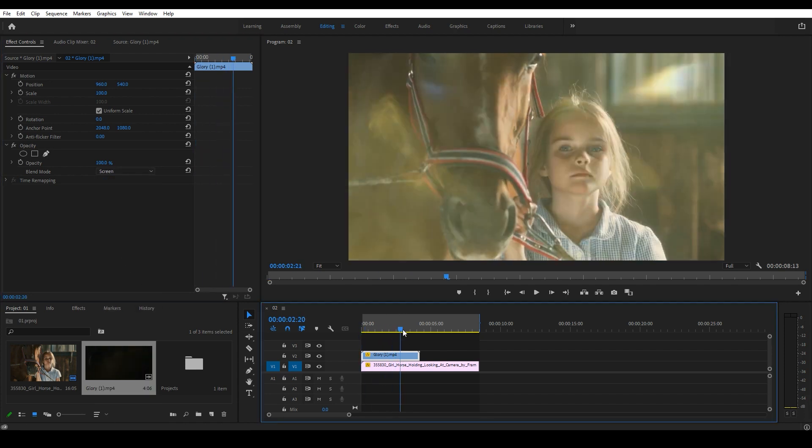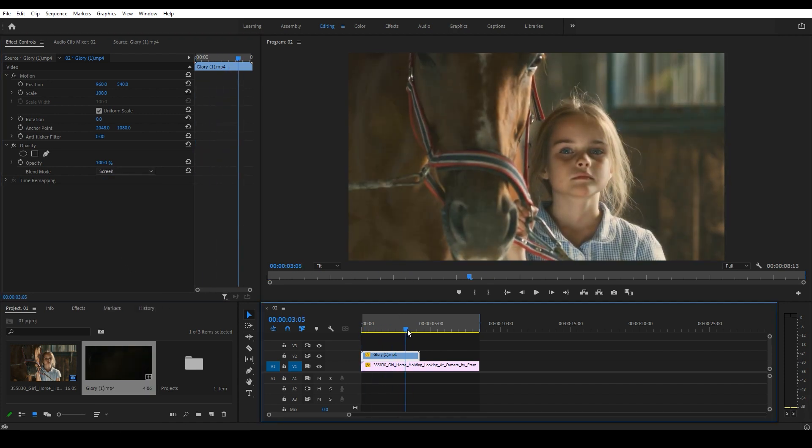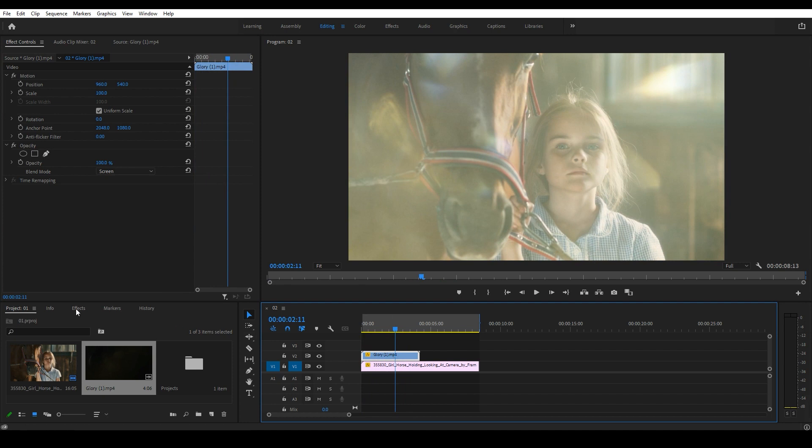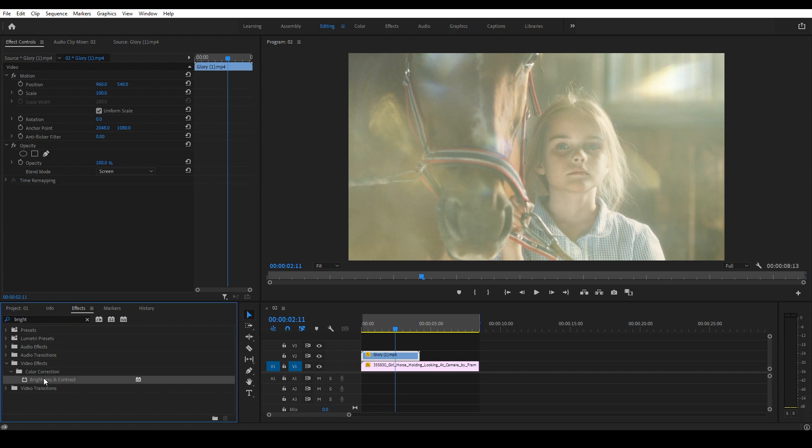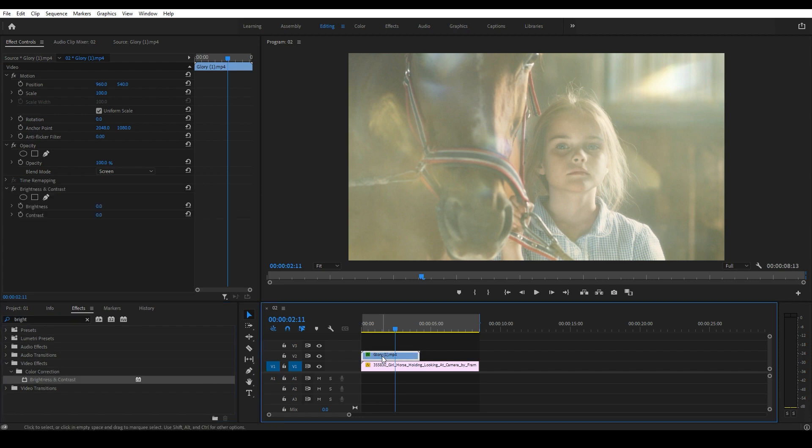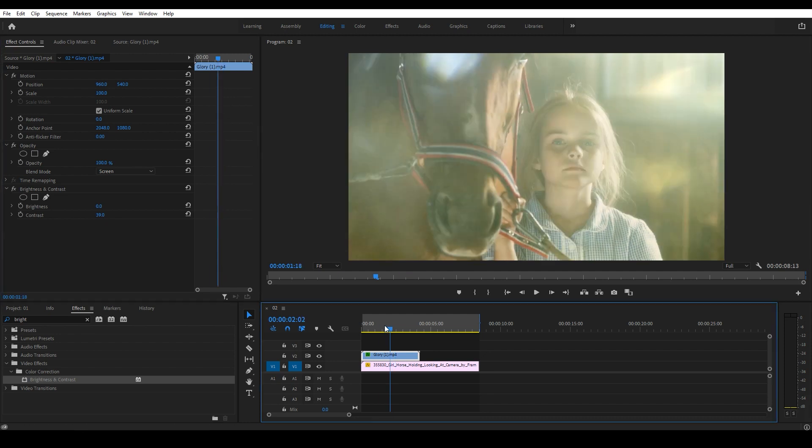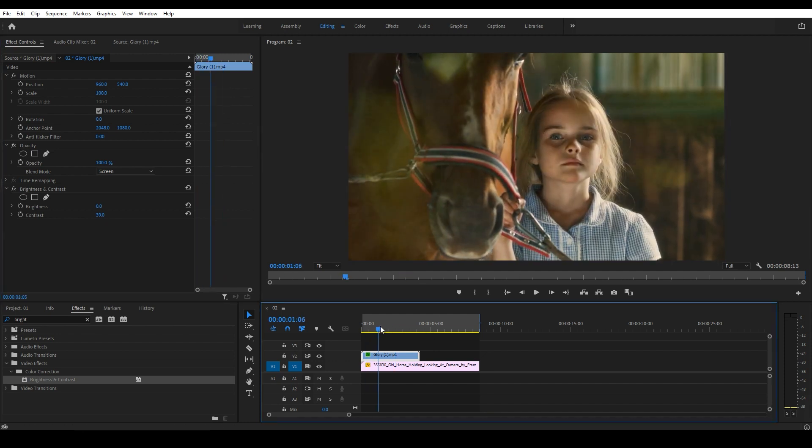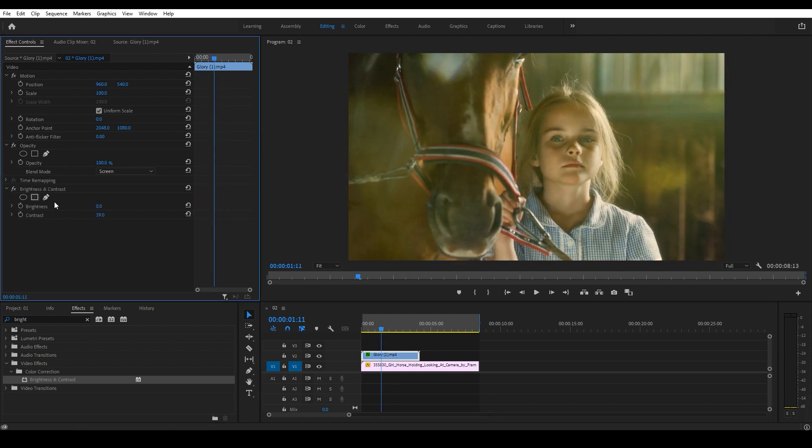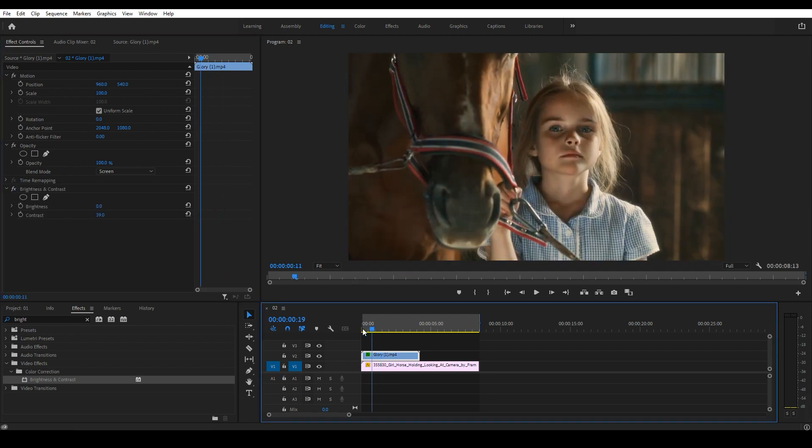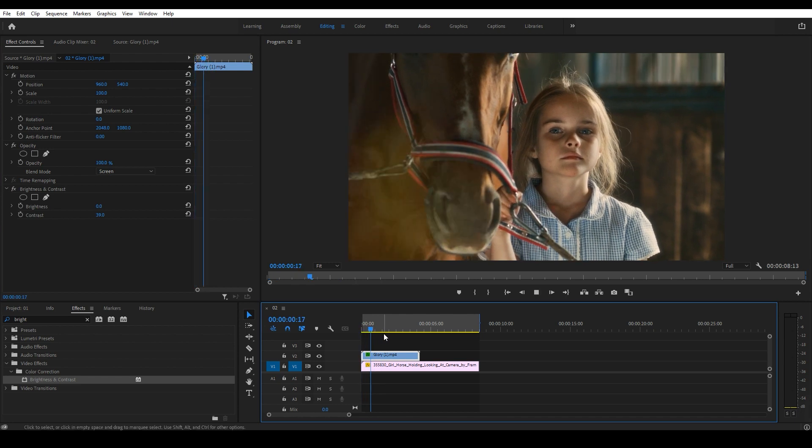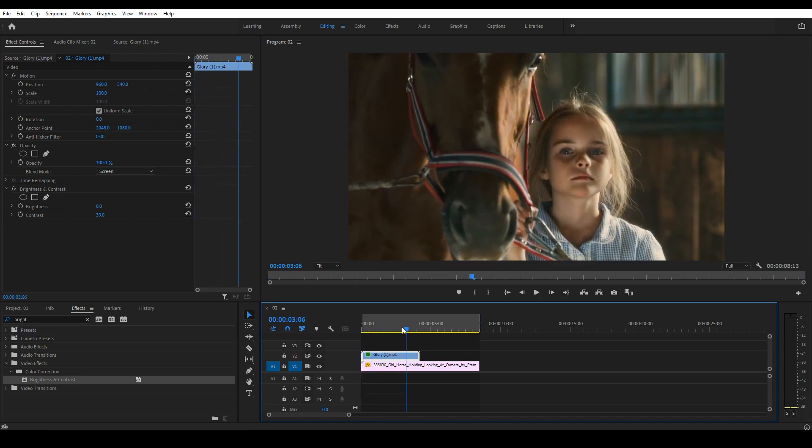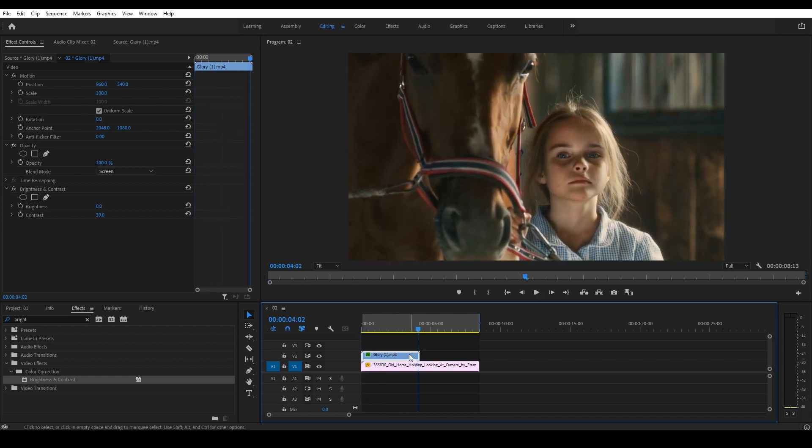Now let's add some contrast to make it pop by adding the brightness and contrast effect from the effects panel. Yeah, something like that.